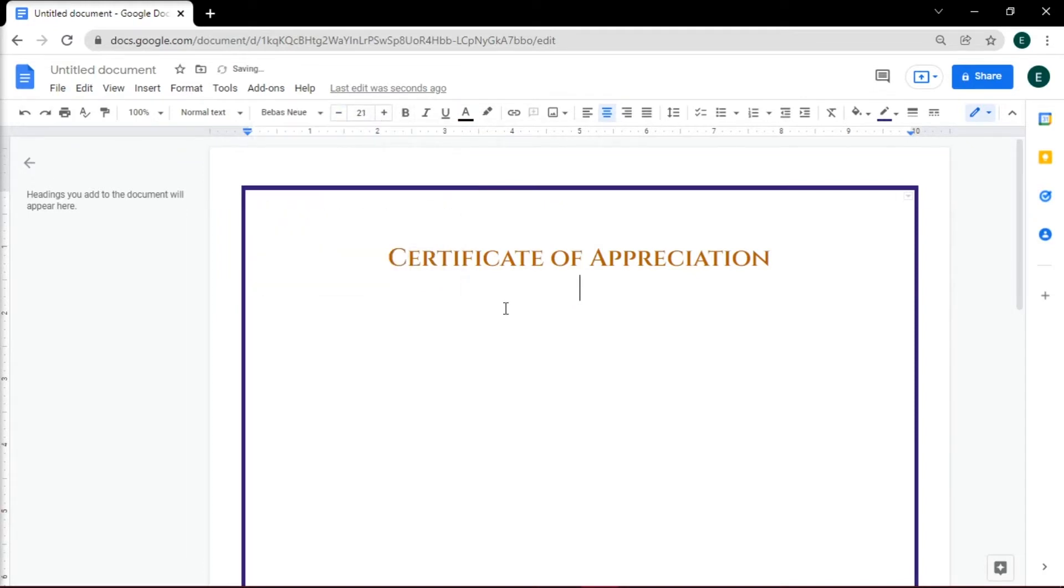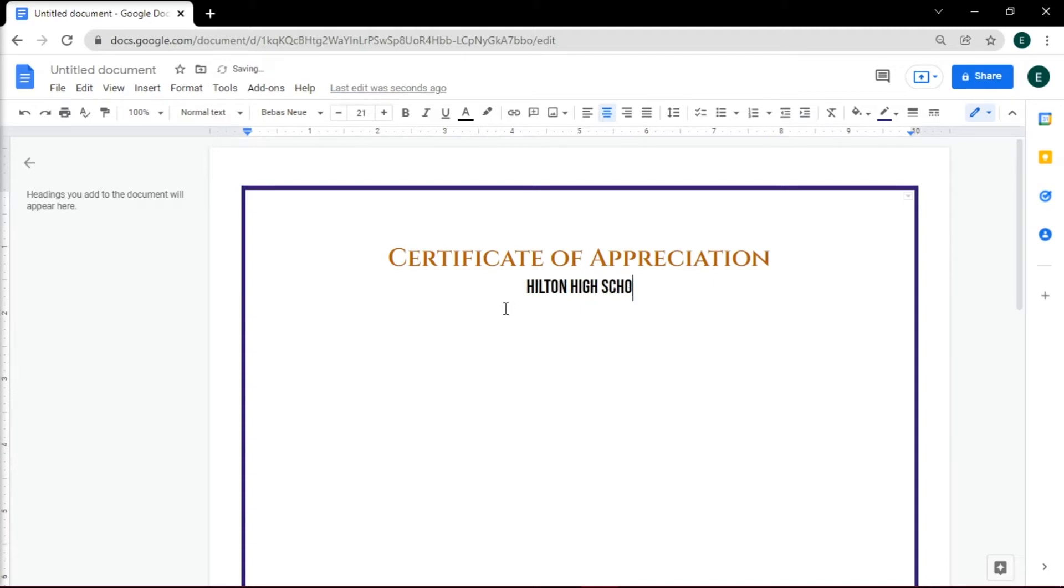The next few lines of your certificate should state what the certificate is being awarded for or acknowledge the completion of a project or class, and who it is being awarded to.